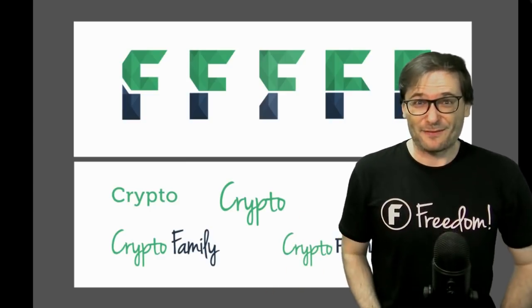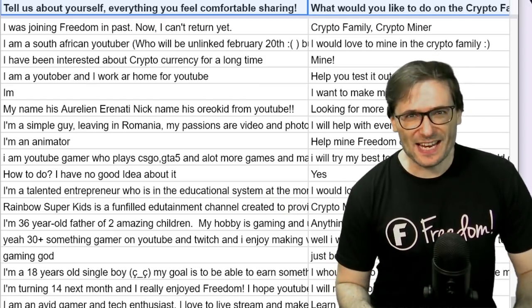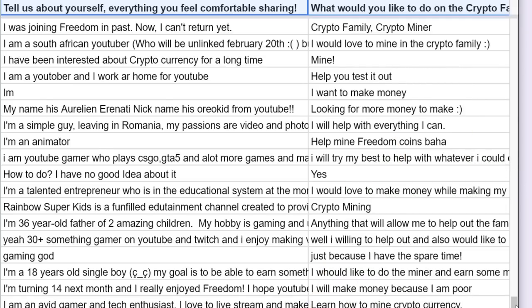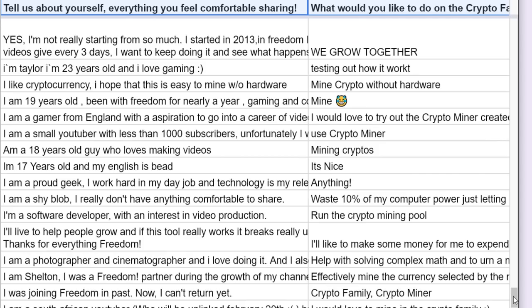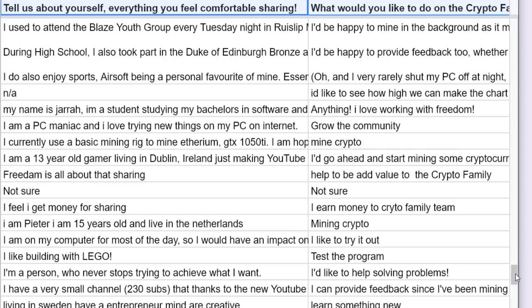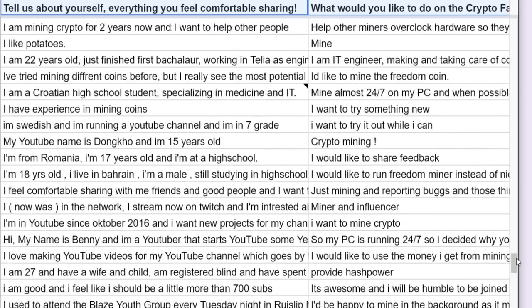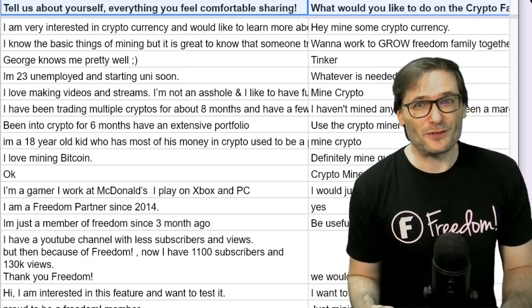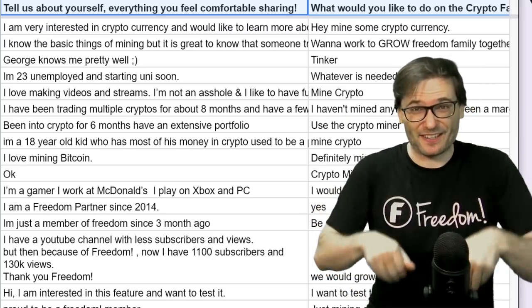Now let's read your deserving comments, Freedom Family and Crypto Family. First, I want to show you the 381 people who filled out the CryptoFamily form talking about themselves and what they would like to do on the CryptoFamily. This is an amazing number of responses. I am so happy that so many of you are passionate about this — everything from 13-year-olds living in Dublin to 52-year-old paramedics who introduced themselves. Maybe we should feature some of these in future episodes of the George Show. Should I? Tell me down there in the comments below.